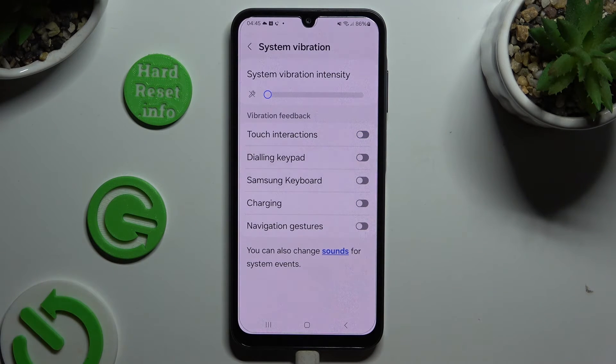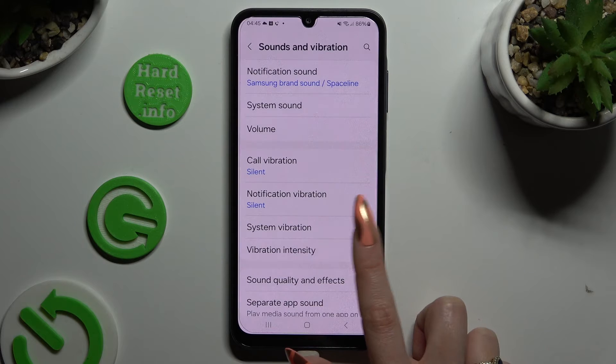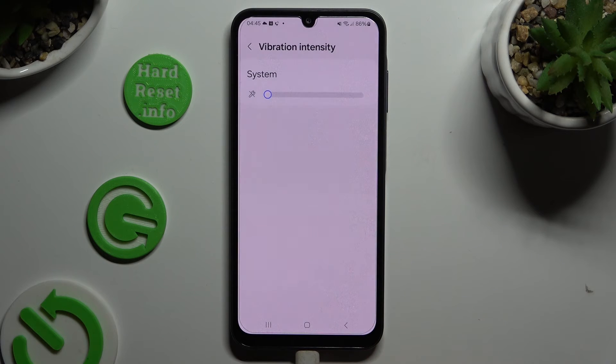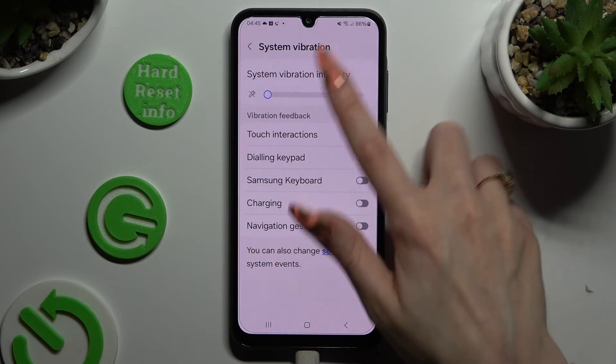You can also go back, click on vibration intensity and adjust the same slider from here.